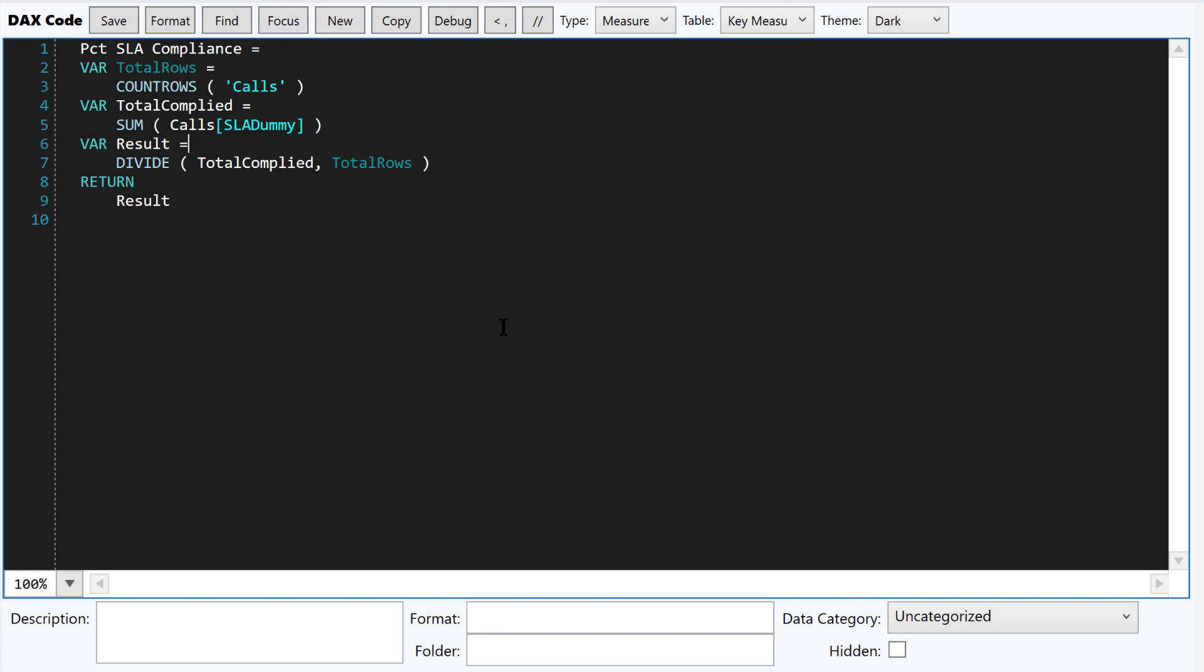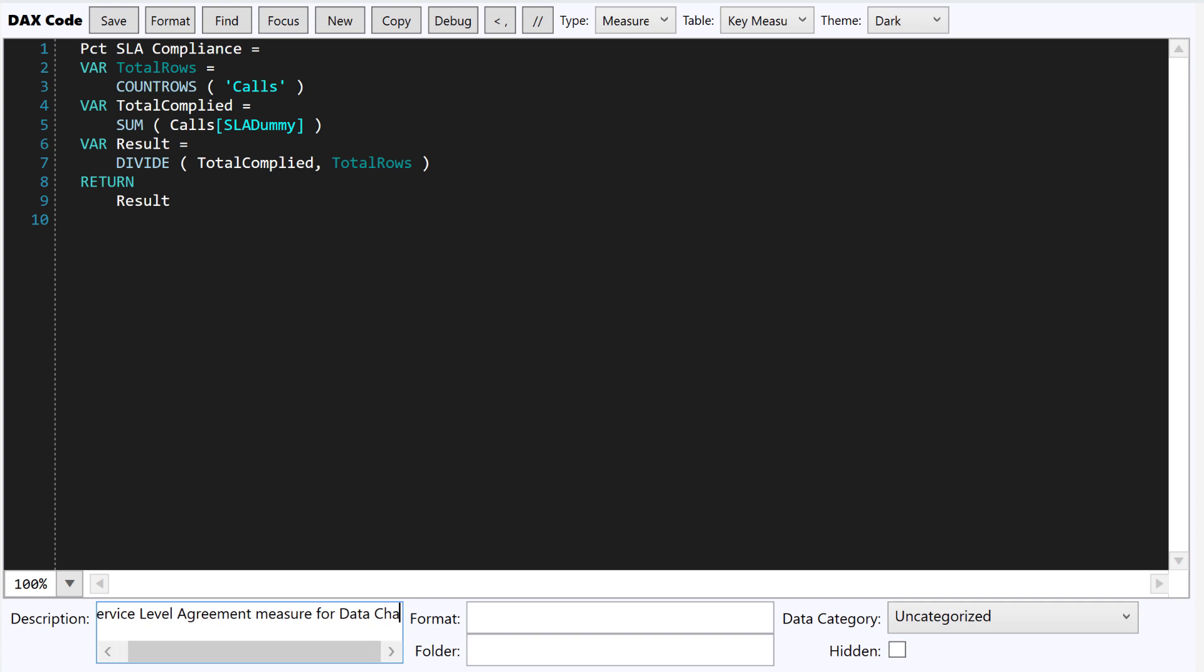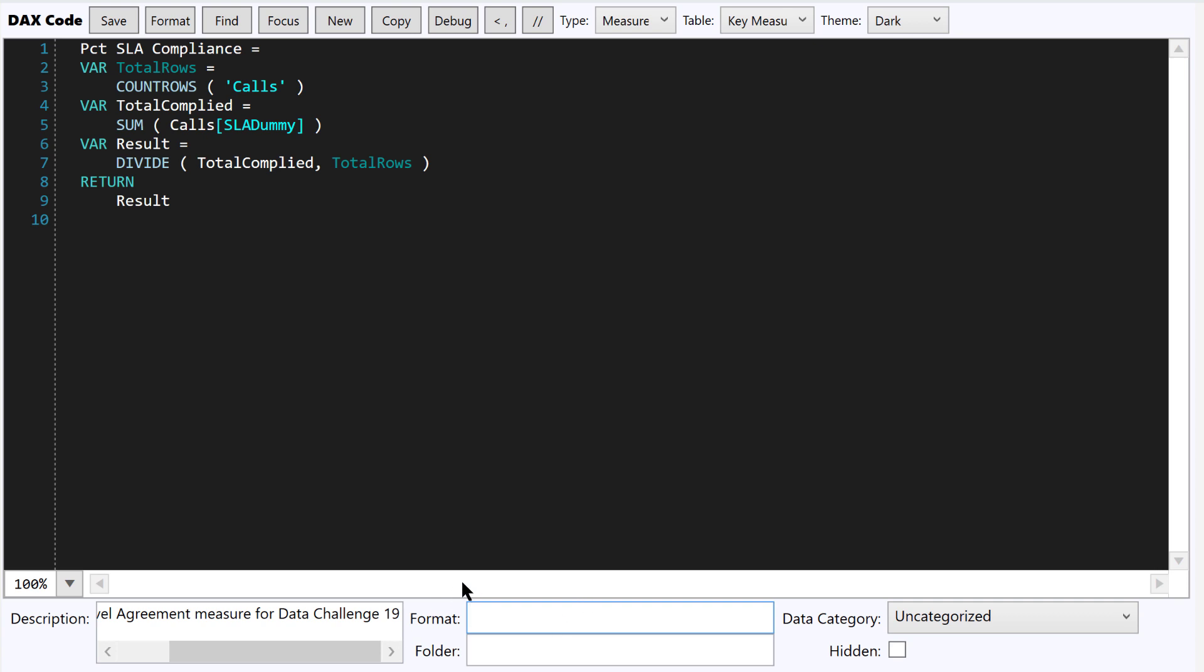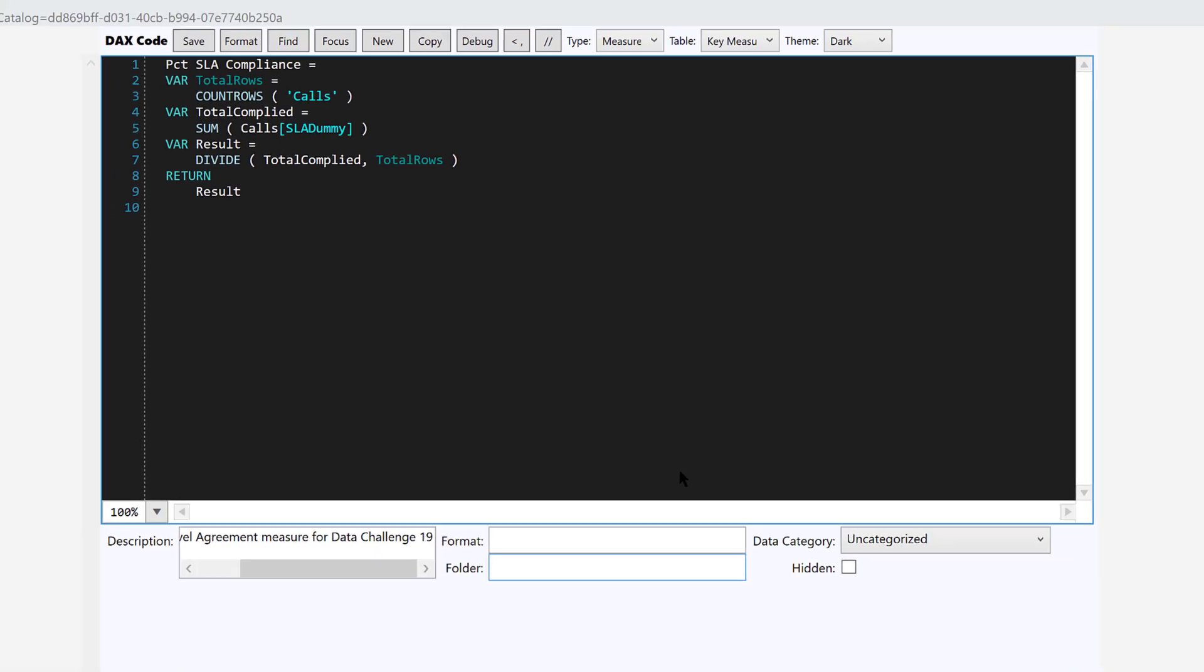One of the other great things about this is you can enter metadata here. So we can just say, this is service level agreement measure for data challenge 19. We can put a format string on this. In this case, this is just going to be a whole number, but if it were a percent, we could put the percent string in here.